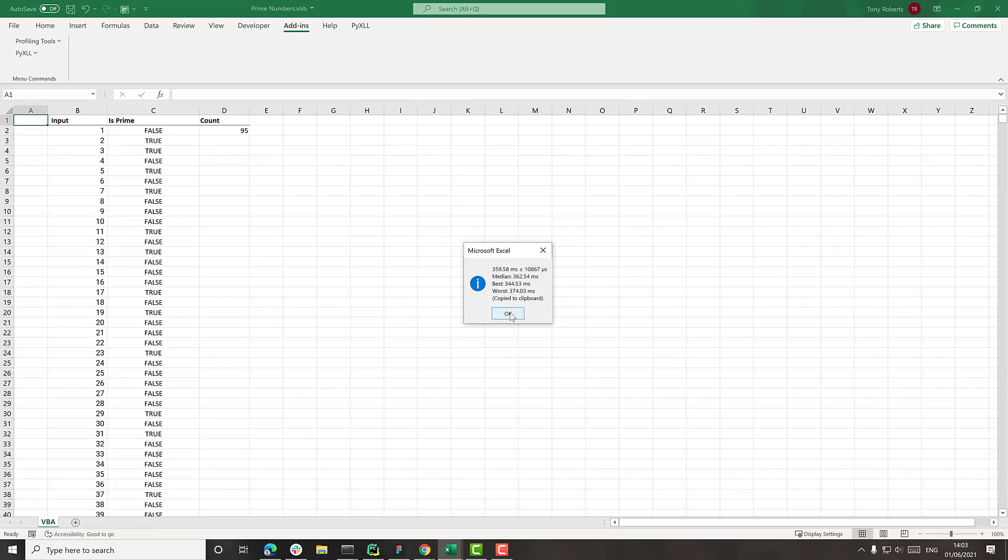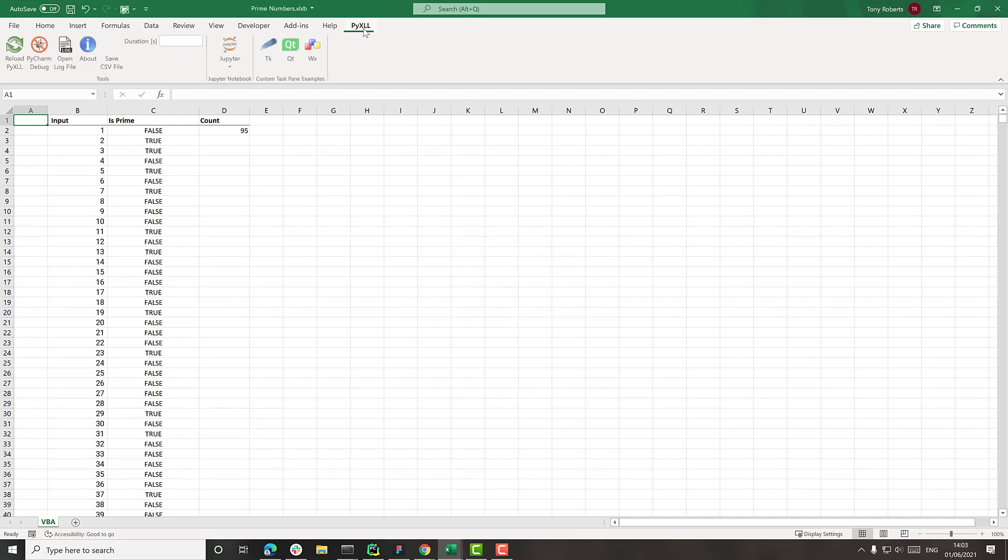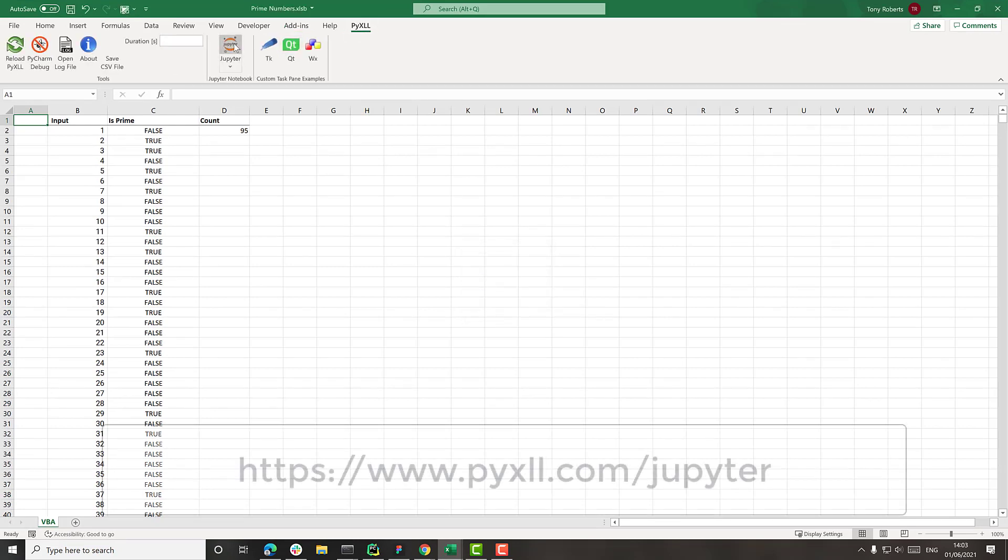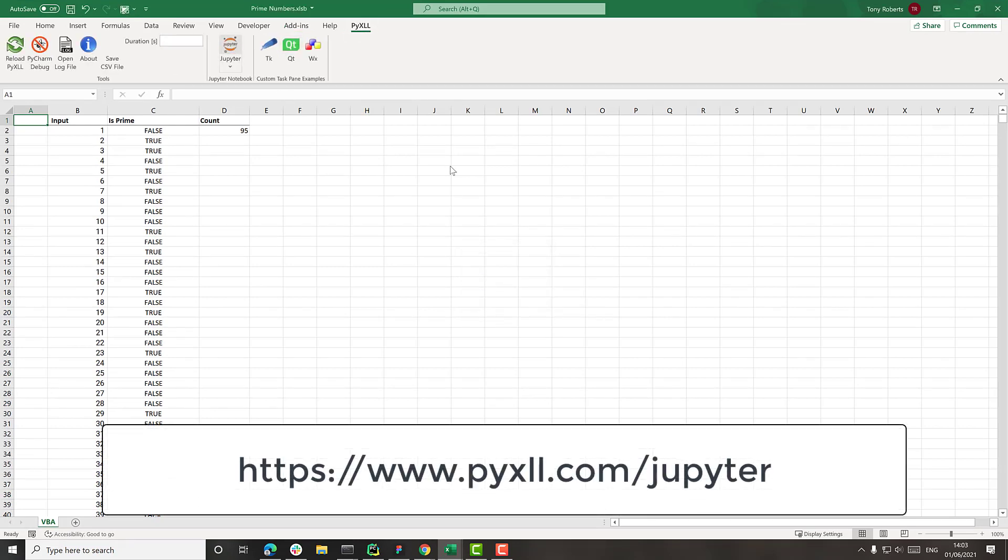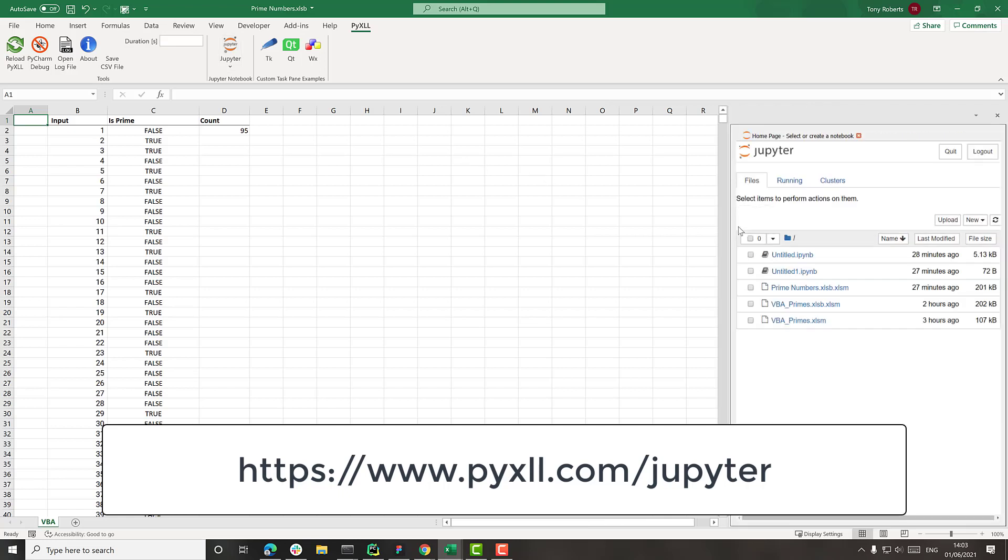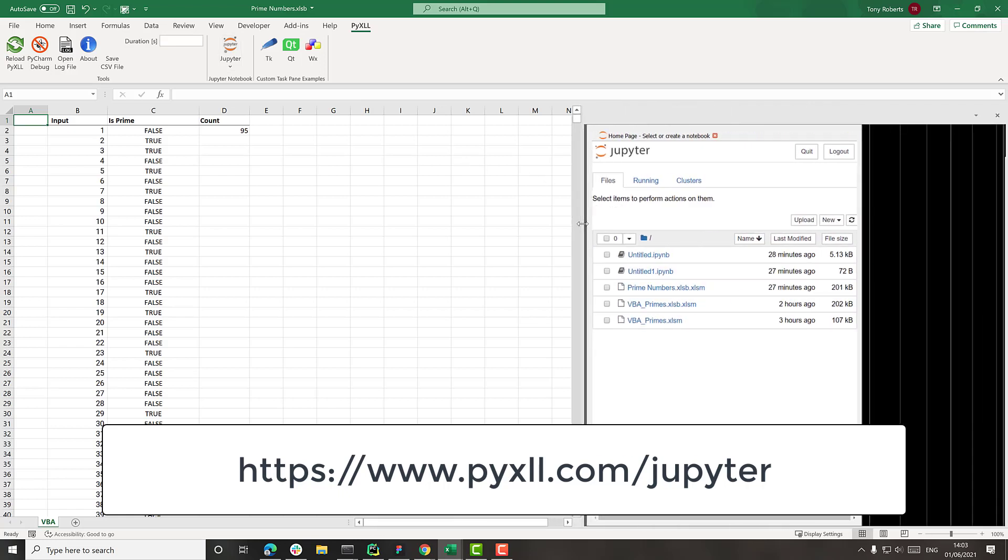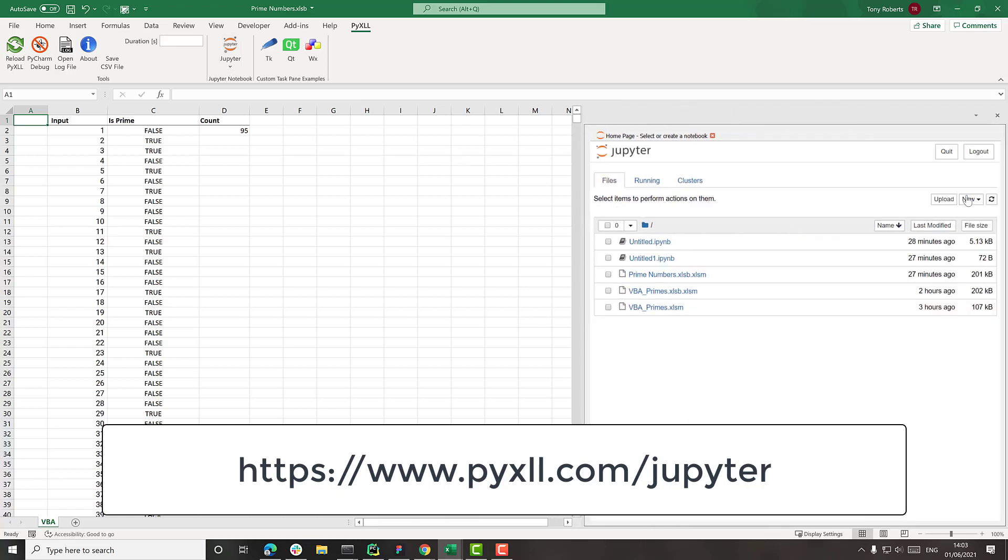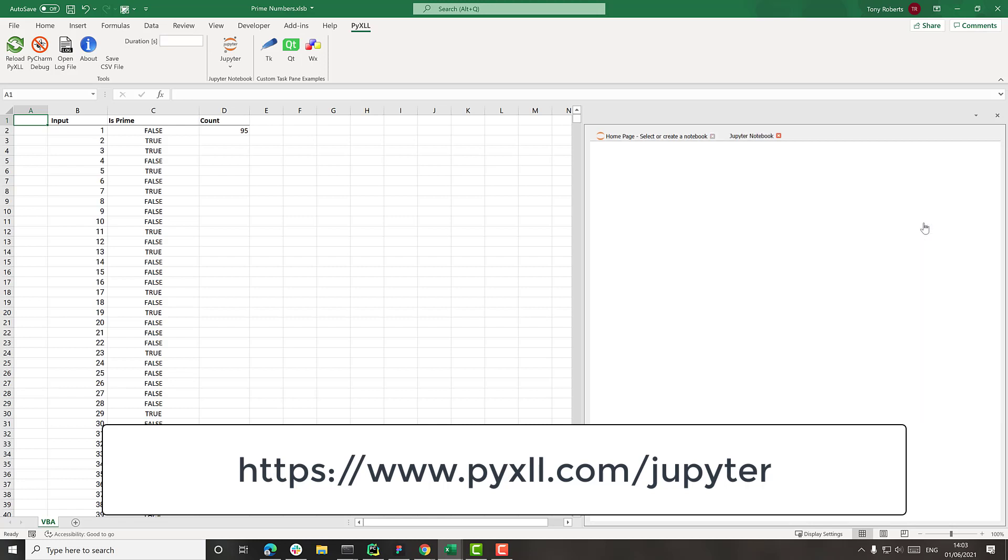Now to write the same function in Python, I'm using the PyXLL add-in. And I'm going to use the PyXLL Jupyter option here to actually open a Jupyter notebook inside of Excel. I'll create a new notebook for this.